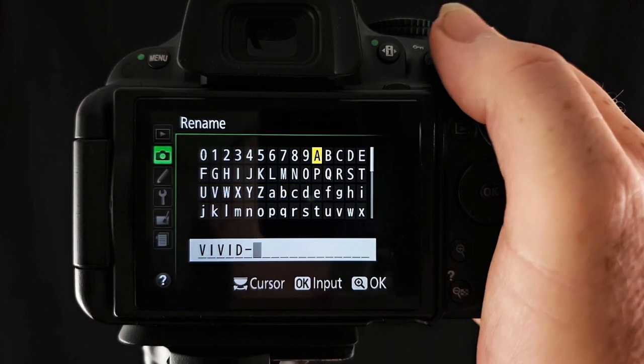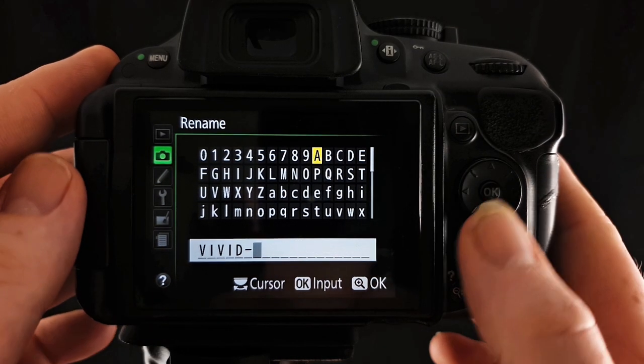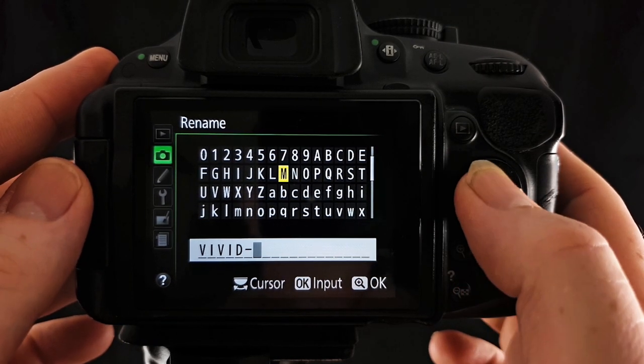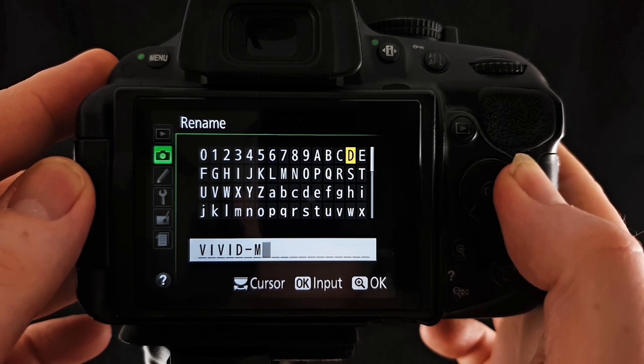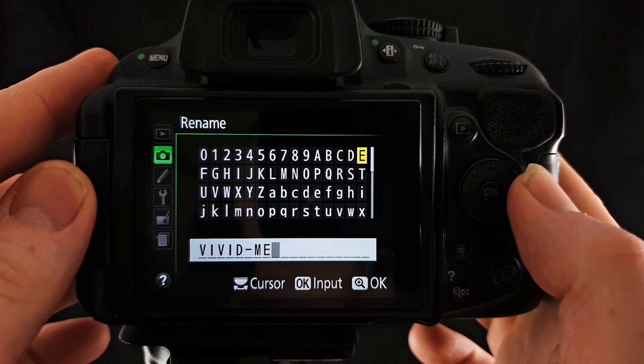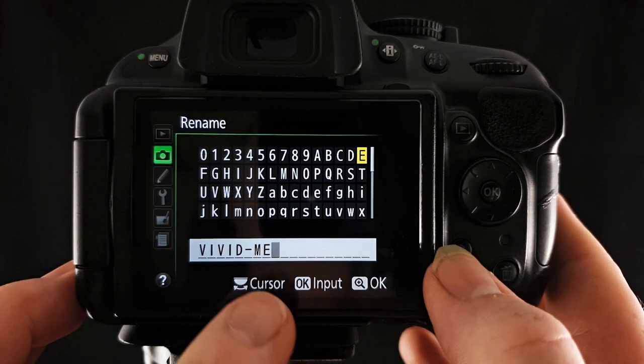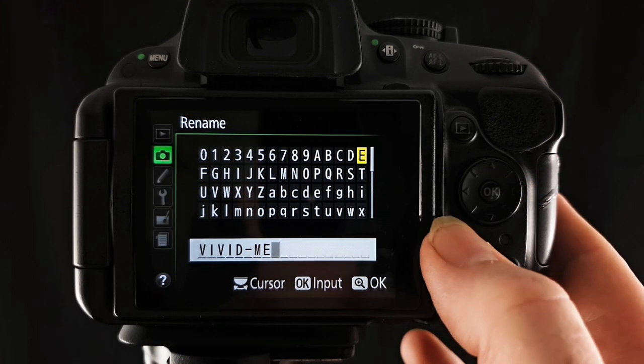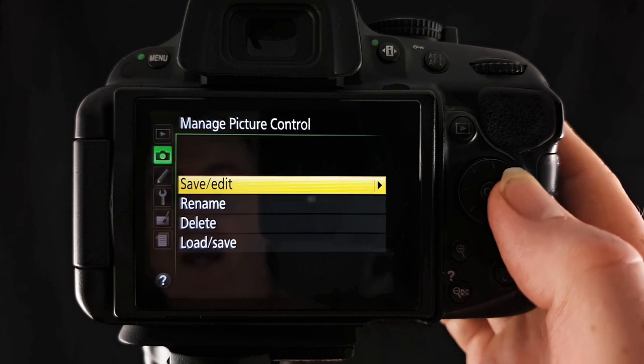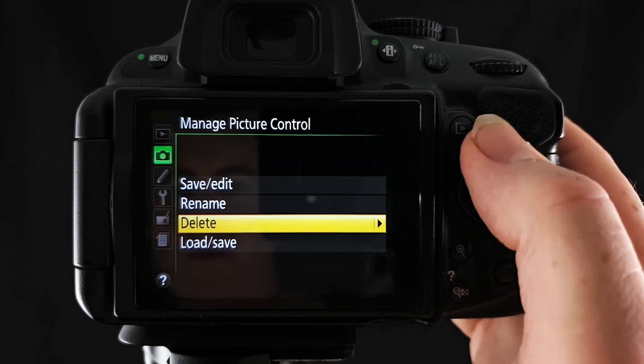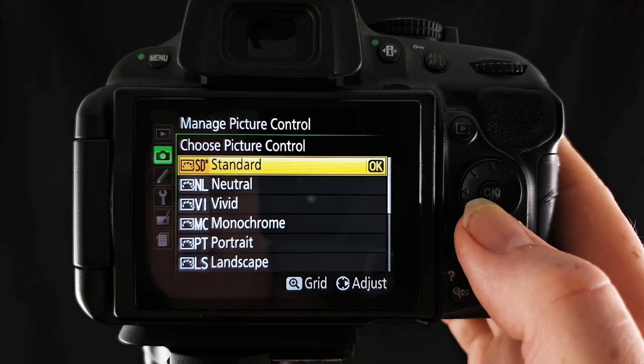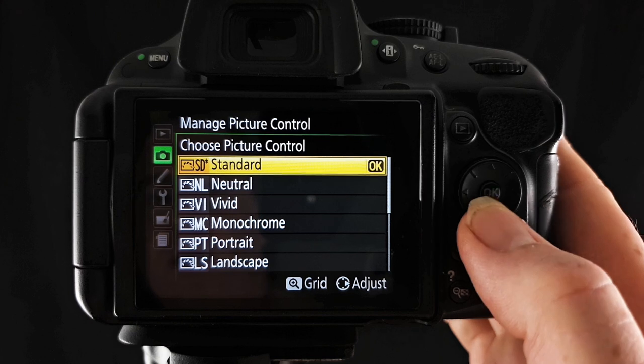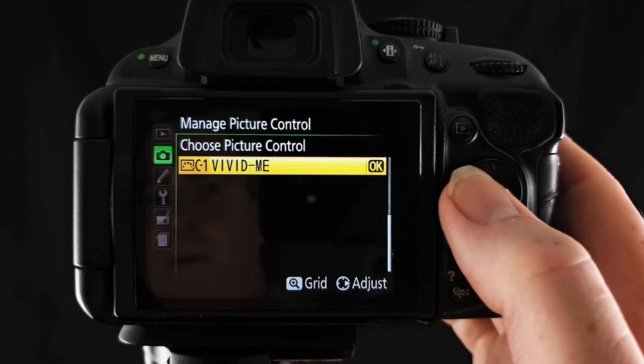And I'll just, for the sake of saving time here, I'll just name this vivid me. So we'll go up and across. So you just click OK to select whatever letter you want. To select that and say yes that's what I want to call it, just press the zoom button and that will take you out. And now we have, as you can see, rename and delete are lit up and we can go across and we can now edit our vivid me which is down the bottom.